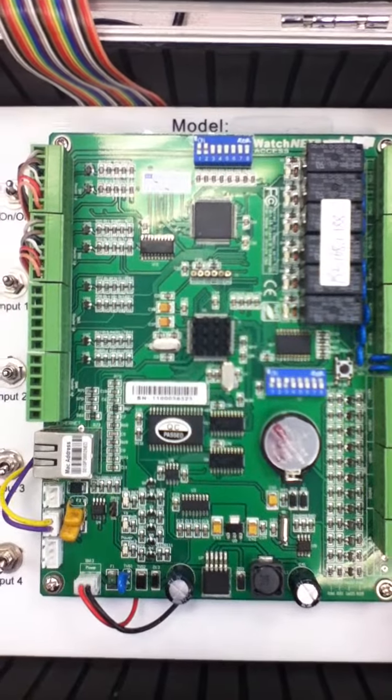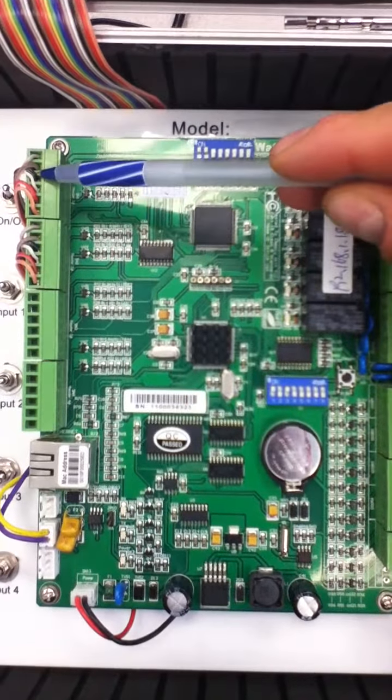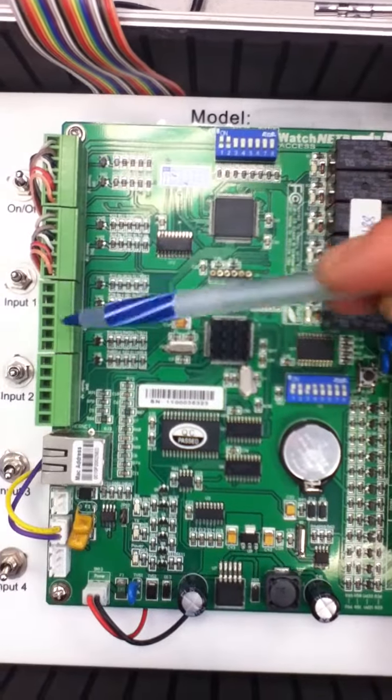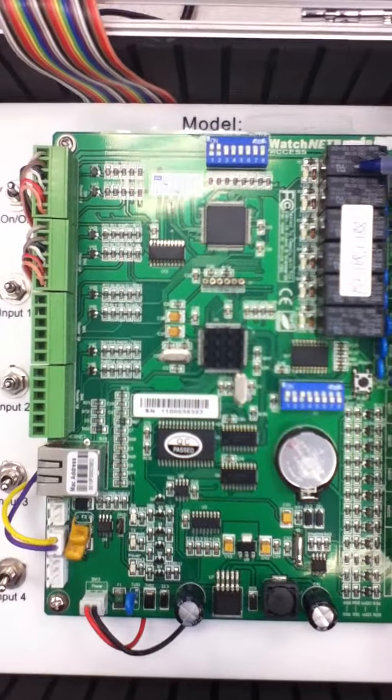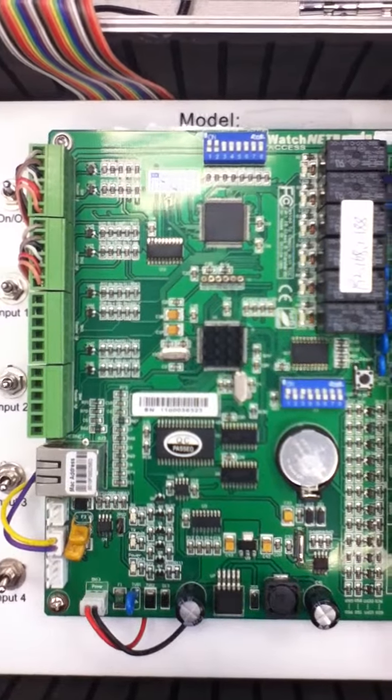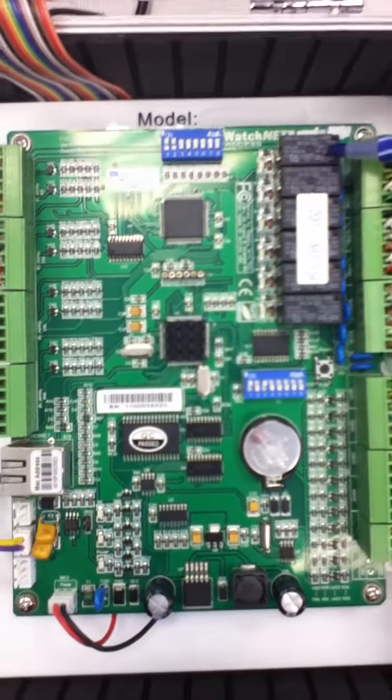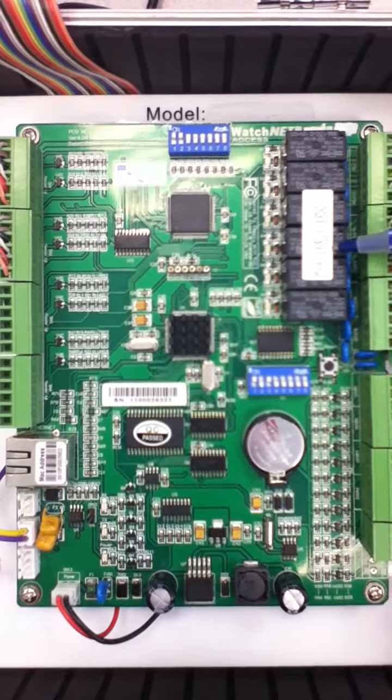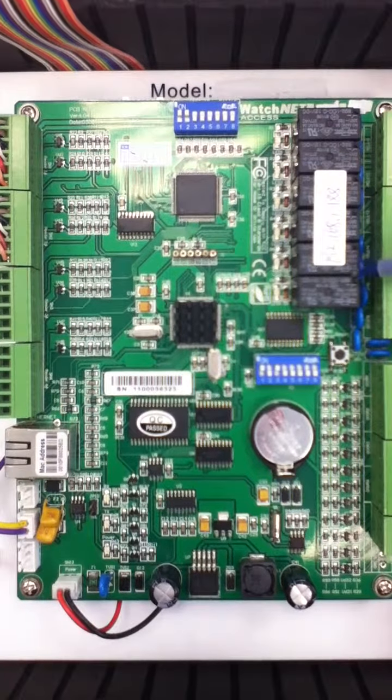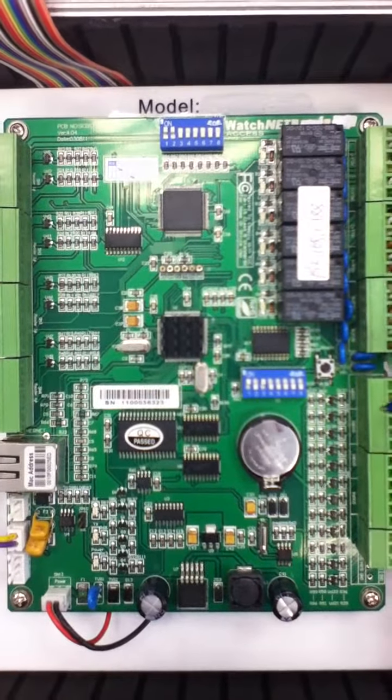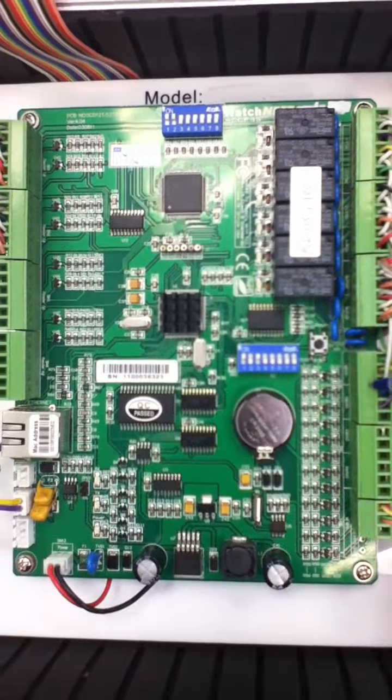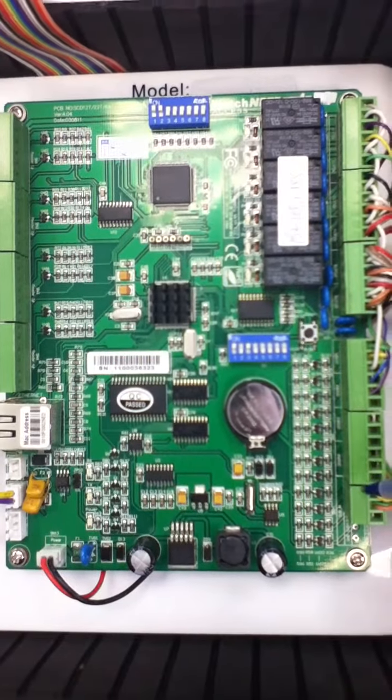This is the controller for four doors. Each relay represents one door: one, two, three, four doors. We have two extension relays for outputs. On this side we have the sensors and extensions or exit buttons.